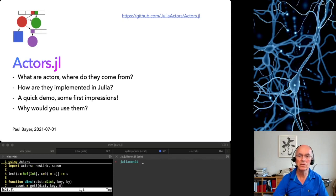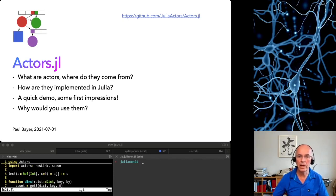Actors are hot and I want to share with you my enthusiasm about them. The good news is, you can start playing and creating with actors in Julia right now.